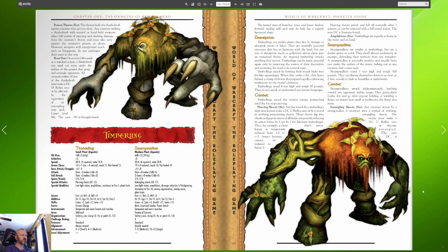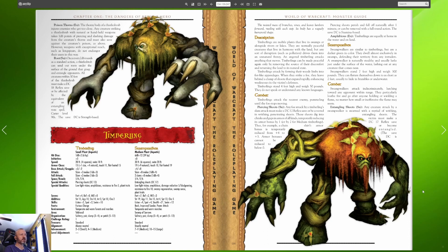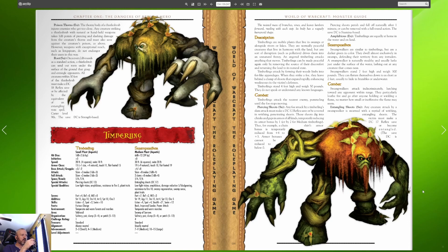Timberlings attack by forming their woody limbs into fists like appendages and they strike a foe. They leave behind a clump of shoots that expands rapidly enhancing weaknesses in the victims defenses. Timberlings stand four feet high and weigh 50 pounds and do not speak or understand any known languages. They attack the nearest enemy pummeling until the foe stops moving. They have the piercing shoots which basically it rends armor, they're amphibious.